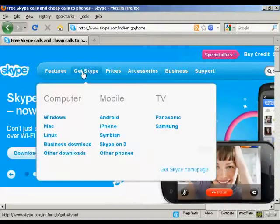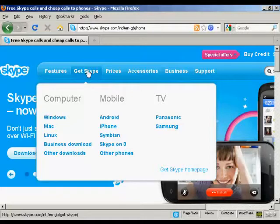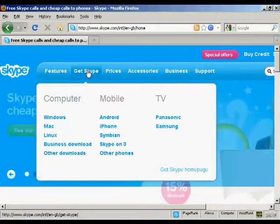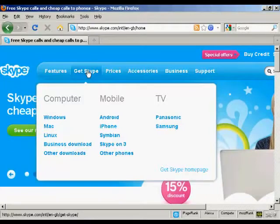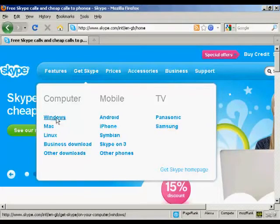Then click here where it says Get Skype, or just hold your mouse over it. You'll see the options that you have, the different platforms that you can install Skype on. You can have it on computer, on your mobile phone, or on your TV, and also the different operating systems that you can have.